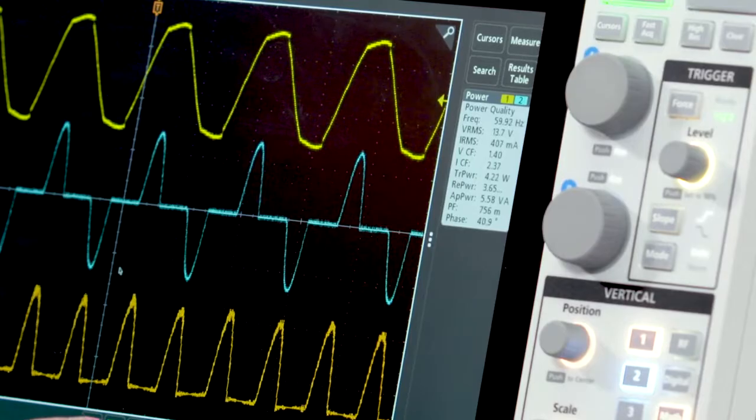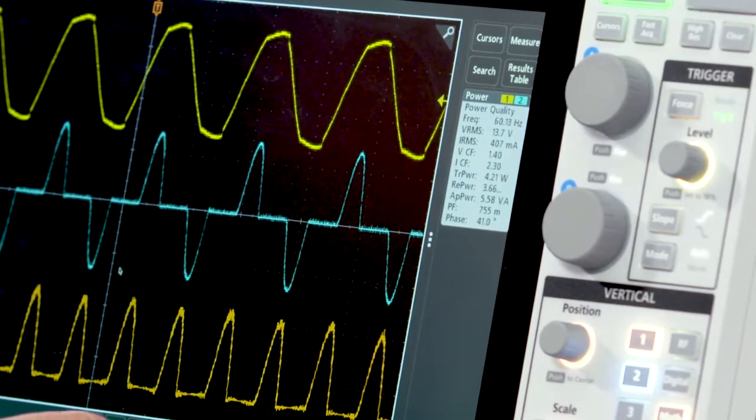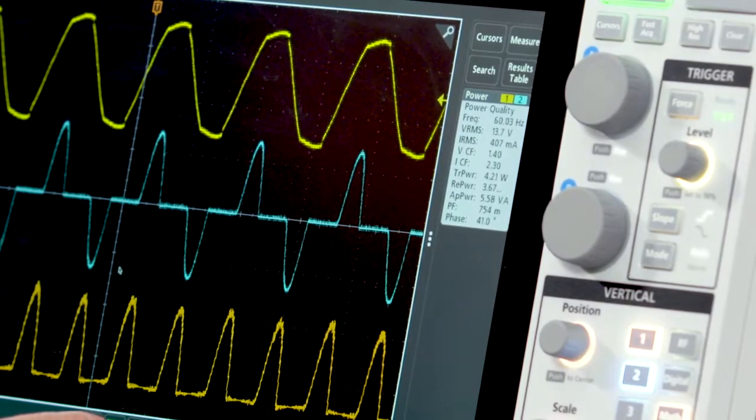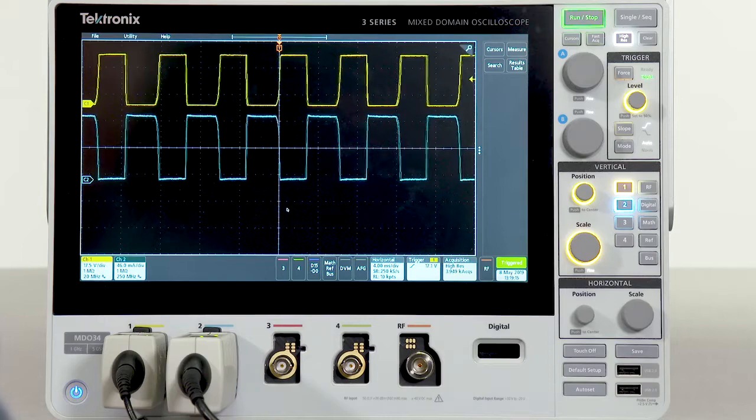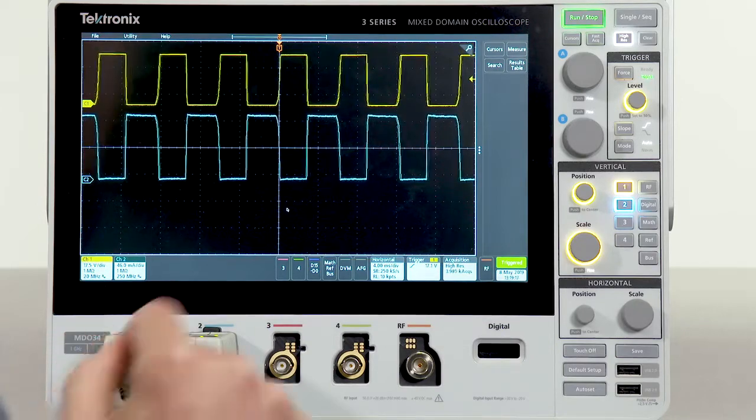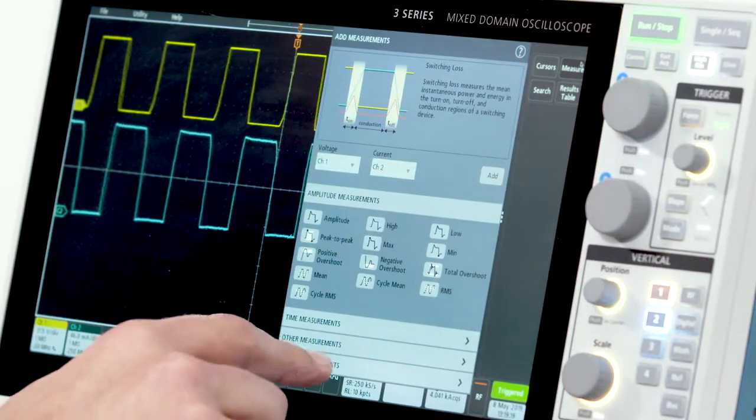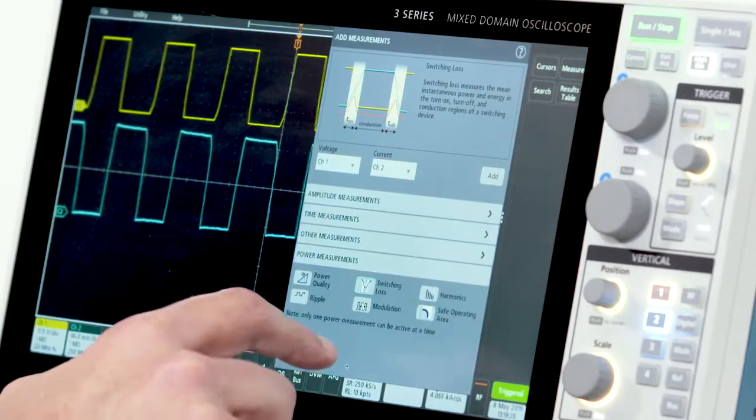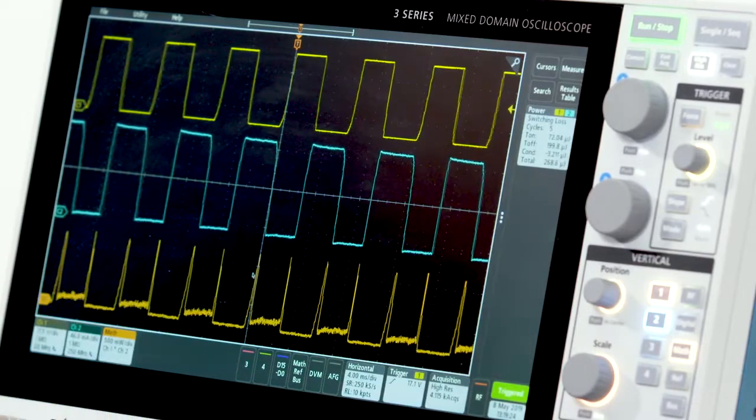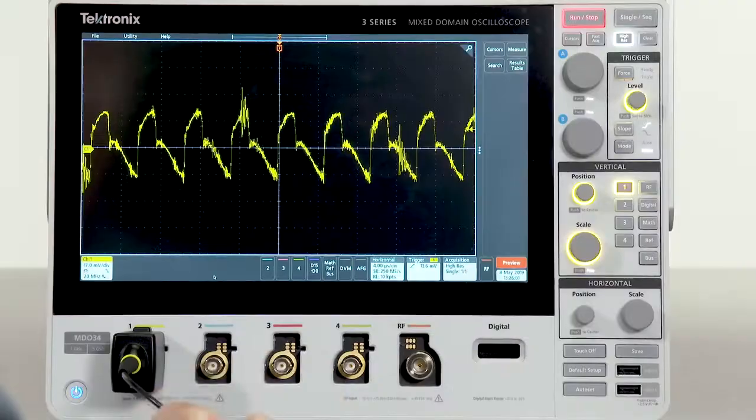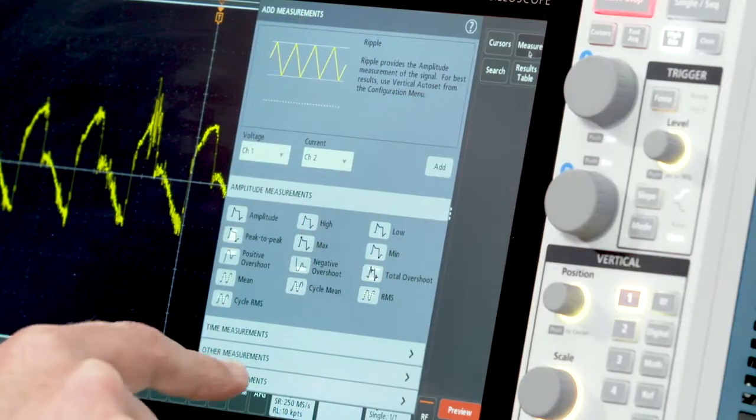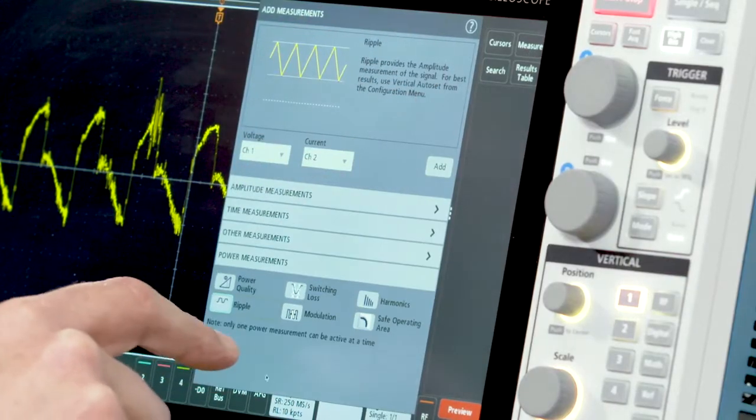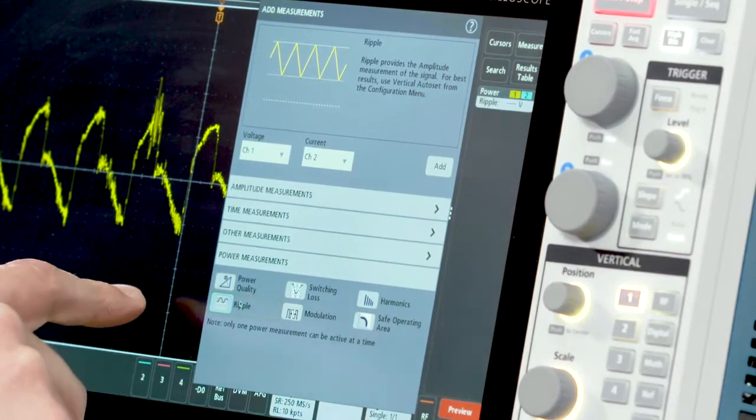In addition, we can even do harmonics analysis on the AC input. Moving on to the switching section of your power supply, you can also take switching loss measurements. And automated ripple measurements make it easy to check the outputs of your supply.